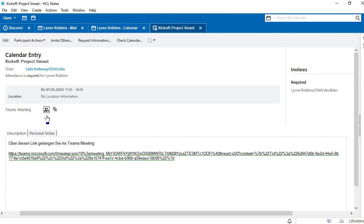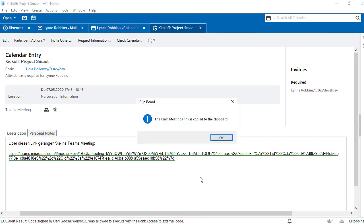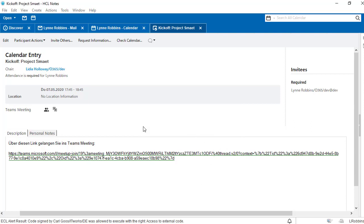The first icon leads us directly to the Teams meeting. The second icon copies the link to the Teams meeting in the clipboard in order to quickly send it to a colleague via Sametime, for example.